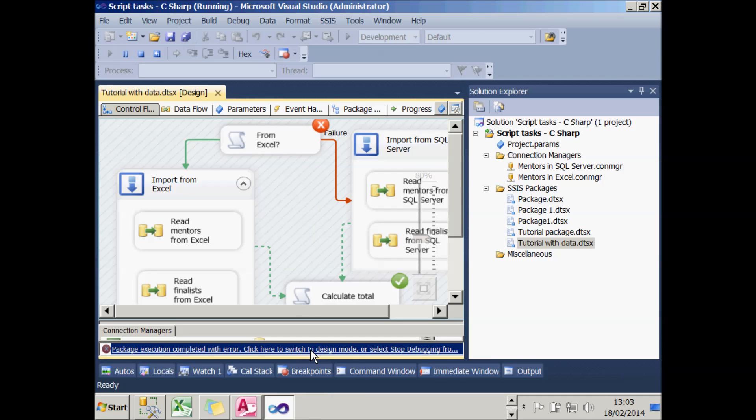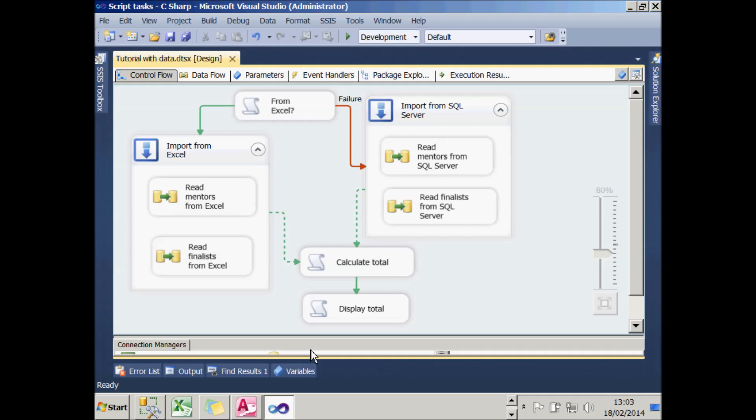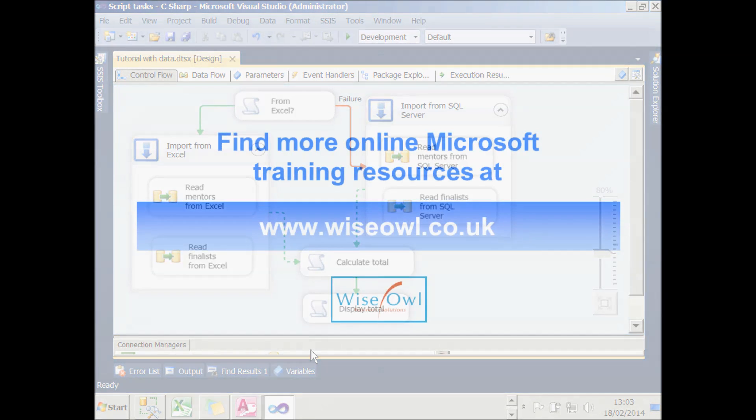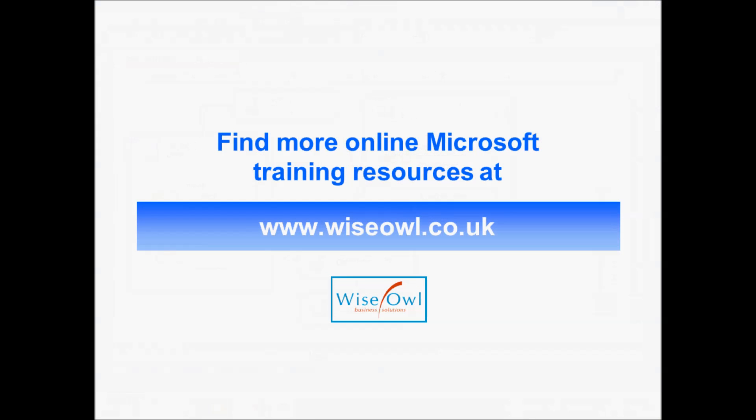You can find loads more training resources on SQL Server Integration Services, Reporting Services, Analysis Services, .NET and Microsoft Office at www.wiseowl.co.uk.